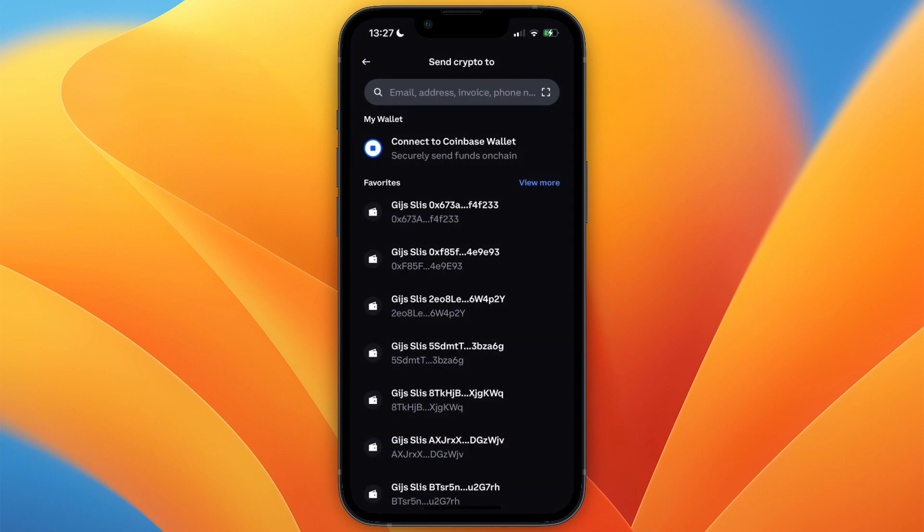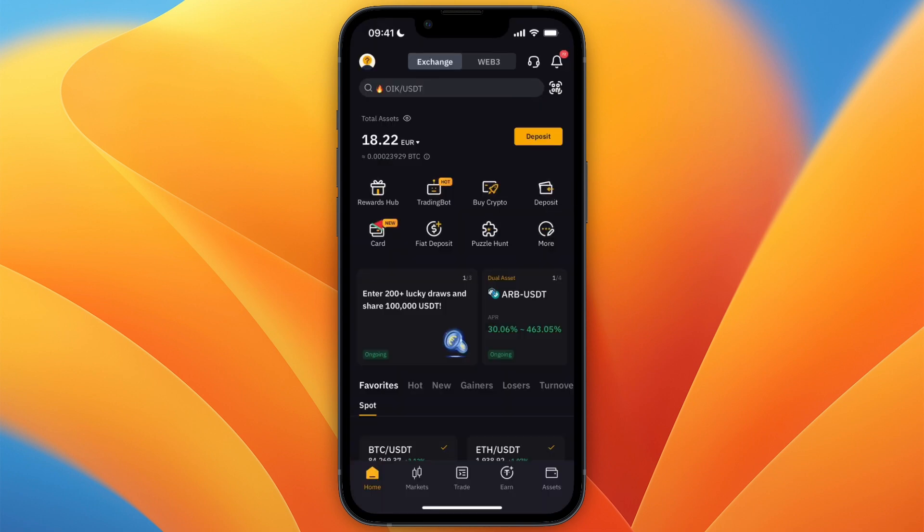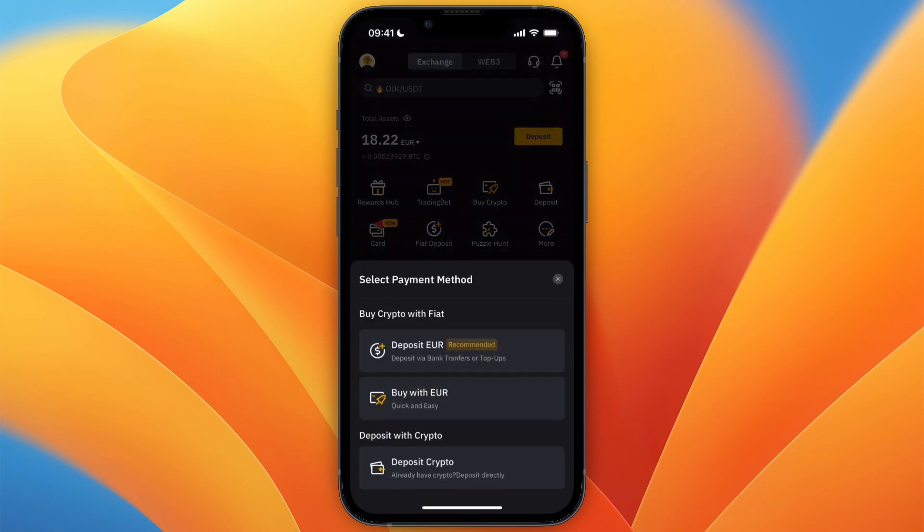Then you will see this. Now at the top, you will need to paste in your wallet address. To find this, open up Bybit and then on Bybit, click deposit and then select deposit crypto.